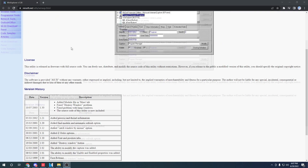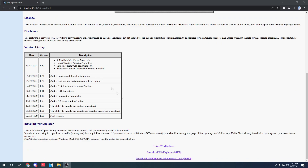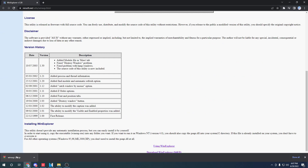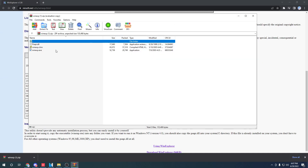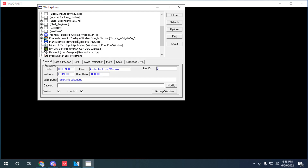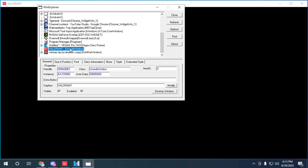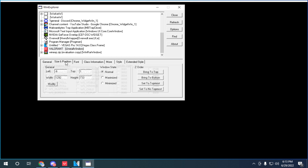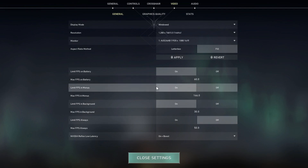Then, go to WinXP and download it really quick and run winxp.exe. Once you have it opened, scroll down to Valorant, then go to style and turn off border and then size and position and make it maximized.